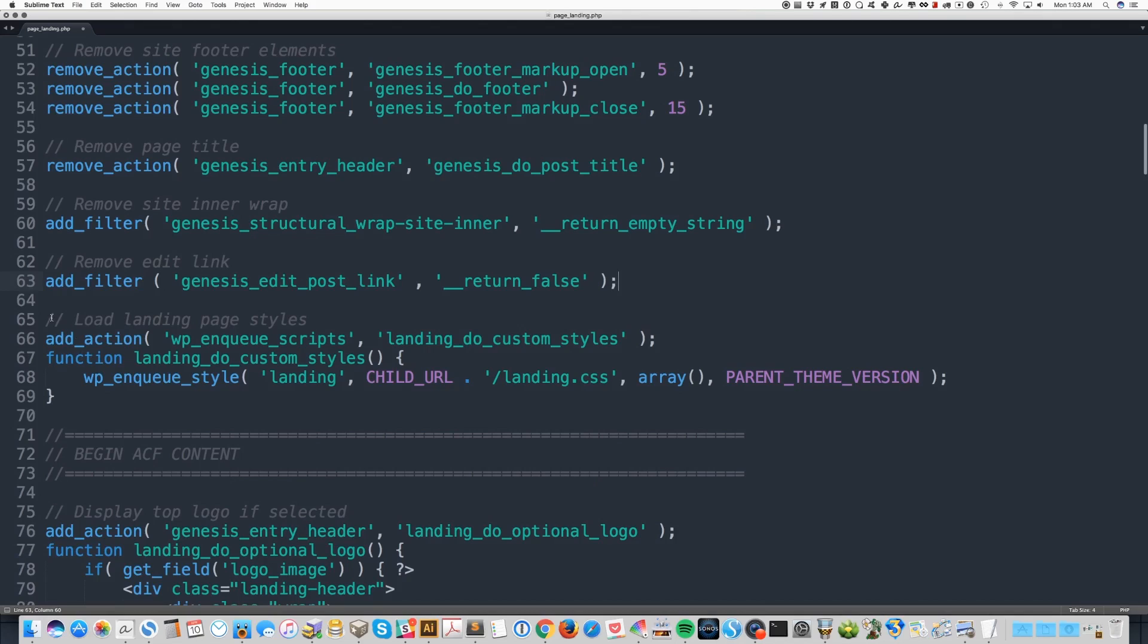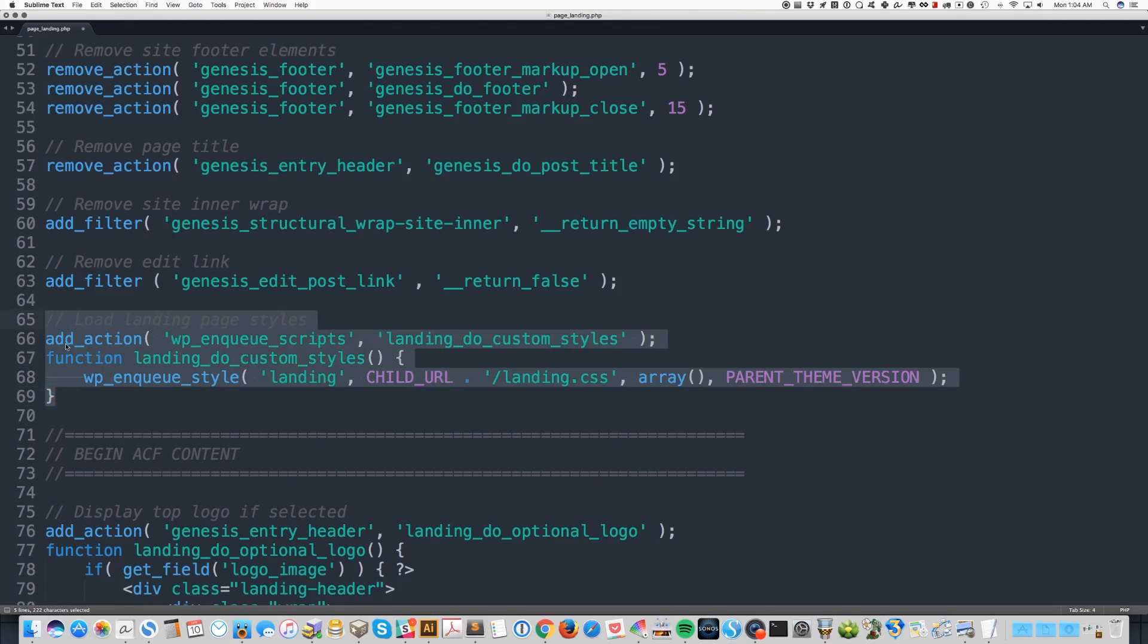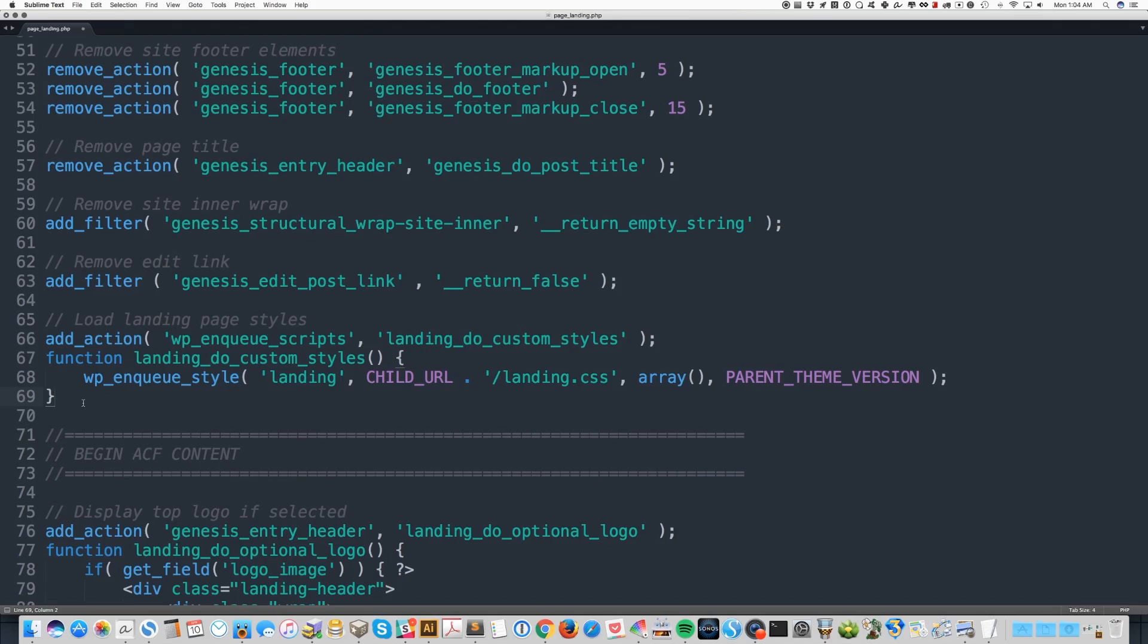And then here I'm loading the separate style sheet for the landing page CSS. Now if you've opted to add the CSS in your theme or in a custom CSS plugin, you are going to want to take these lines out. It's lines 65 through 69. Just remove those entirely so that that style sheet doesn't load.